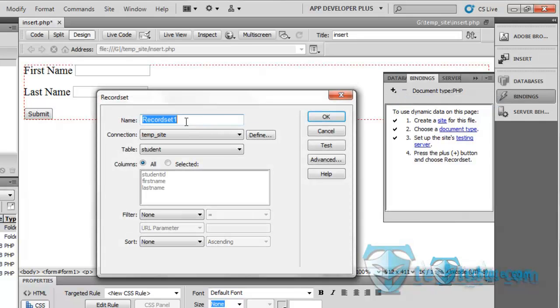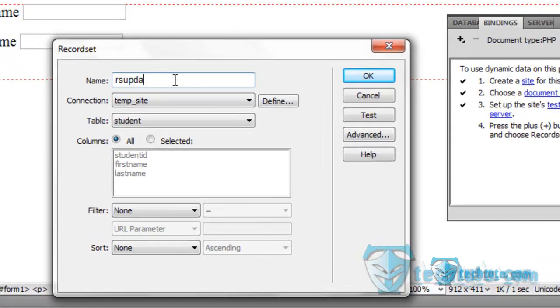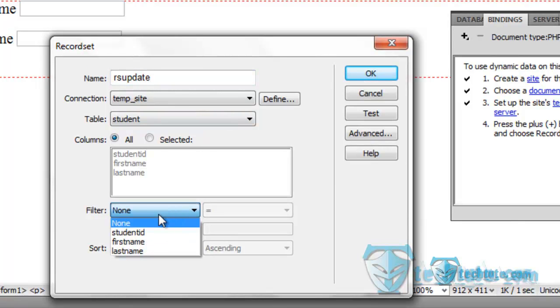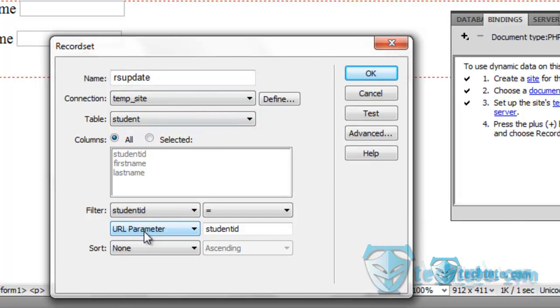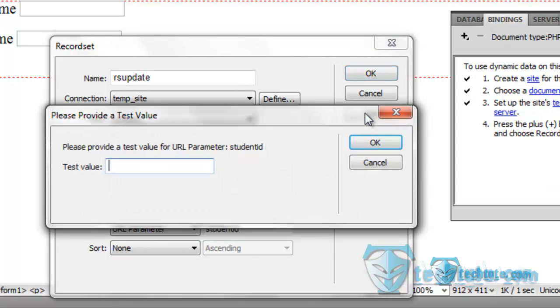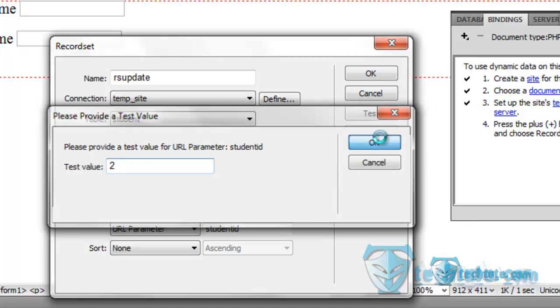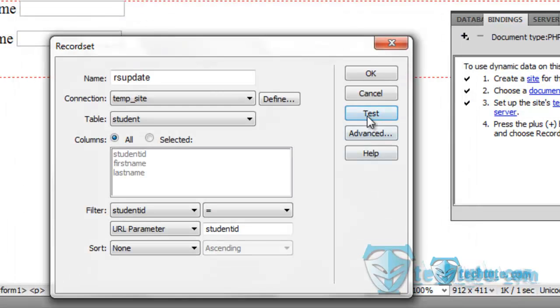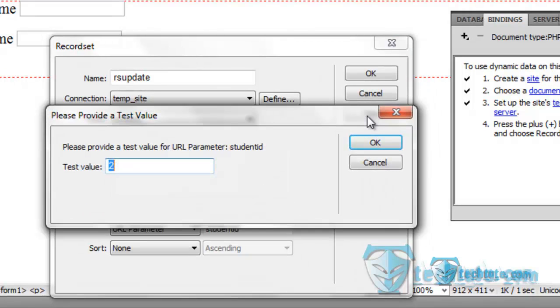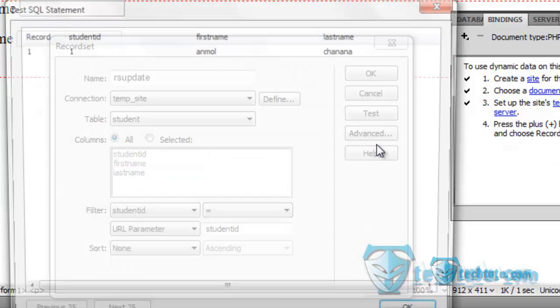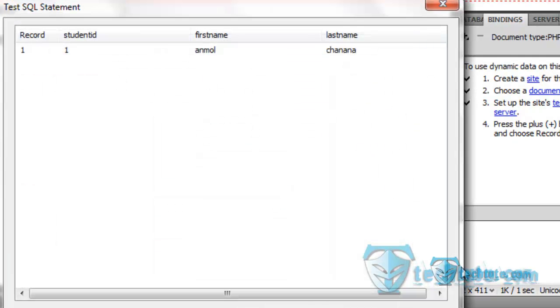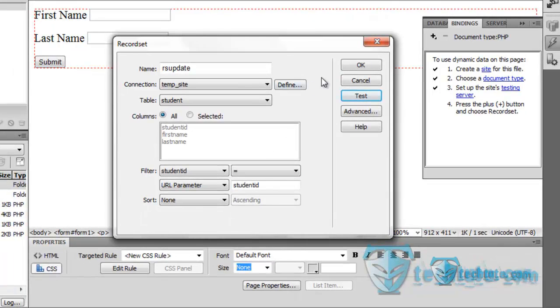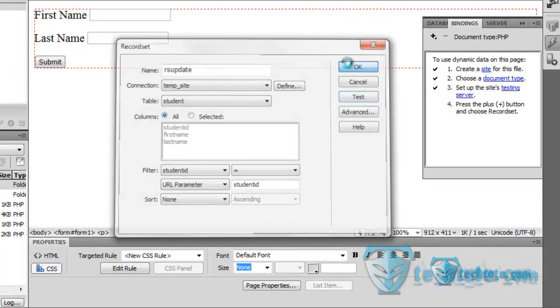First, we are going to make a recordset here, name it as rsupdate, filtered by student id. This id will be going to pass to this page. As you can see, as I am giving again testing the one, and it's giving this one, ok, press ok.